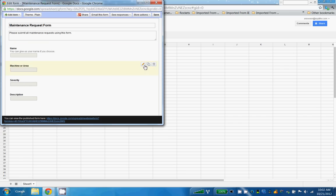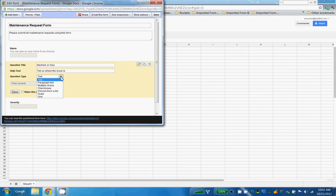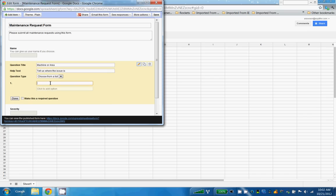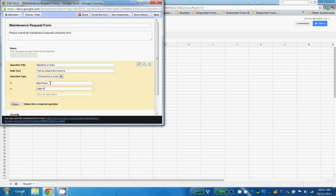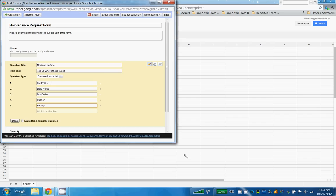Machine or area - where the issue is. And it's not going to be text, I want that to be choose from a list. So I'll choose big press, little press, die cutter, stitcher, or facility problem. I'm going to make this a little bigger so you can see it, and I am going to make this required.